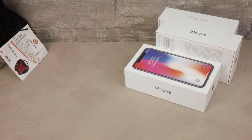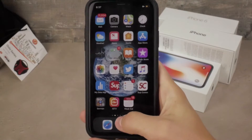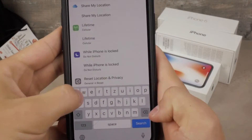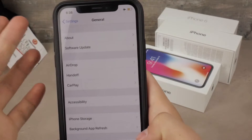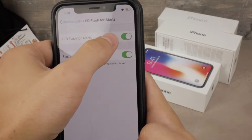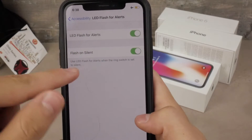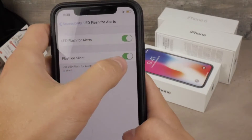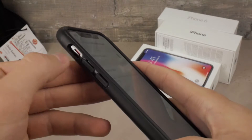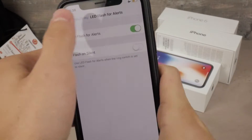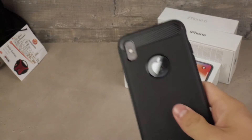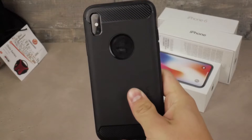First of all, go to Settings and search for LED Flash Notifications. If it's turned on and just green like that, it means it is on. But also make sure that 'Flash on Silent' is enabled as well, because if that option is turned off and you are in silent mode, the flash is not going to work.